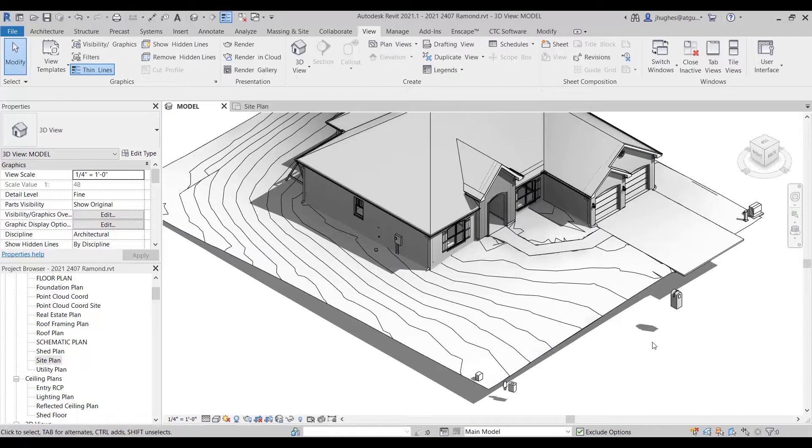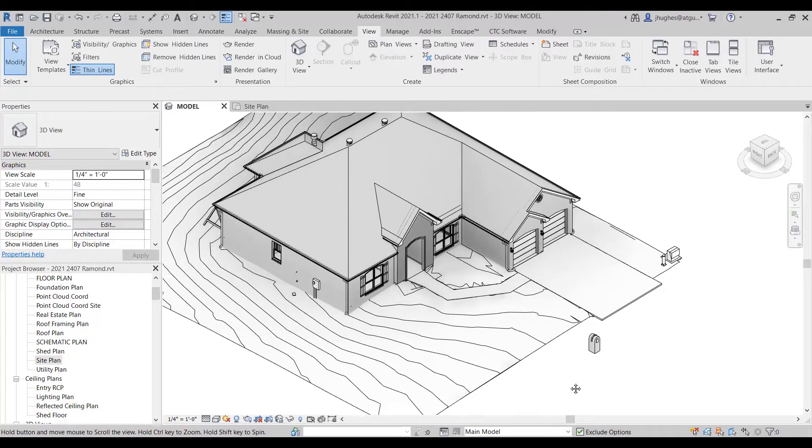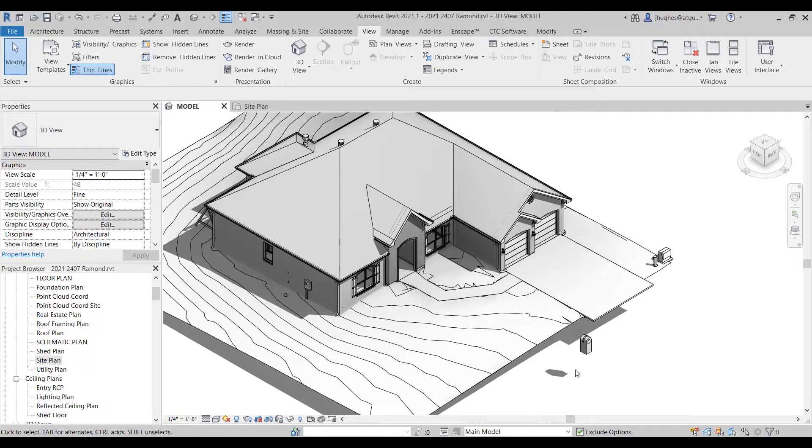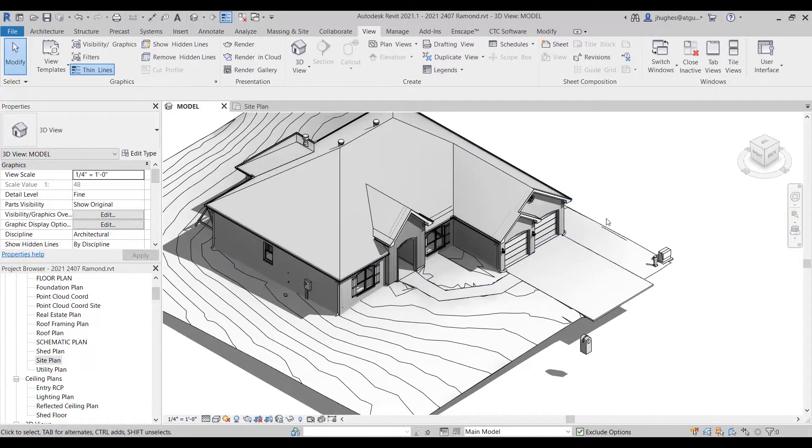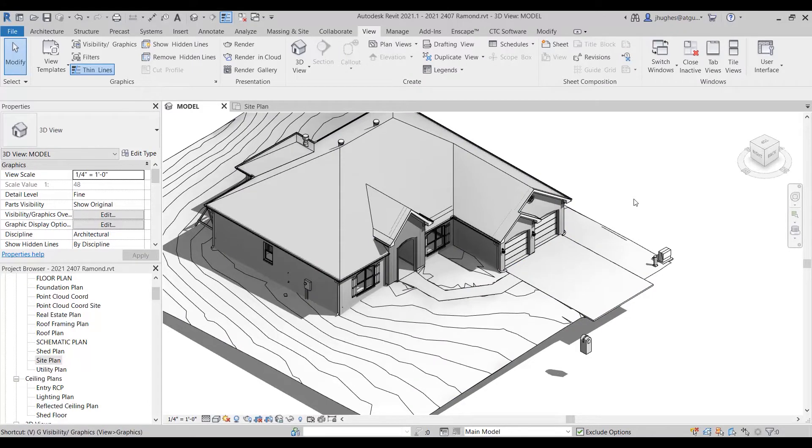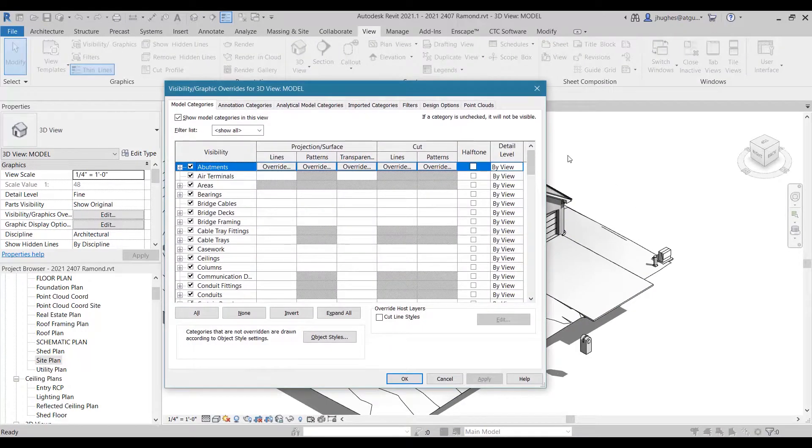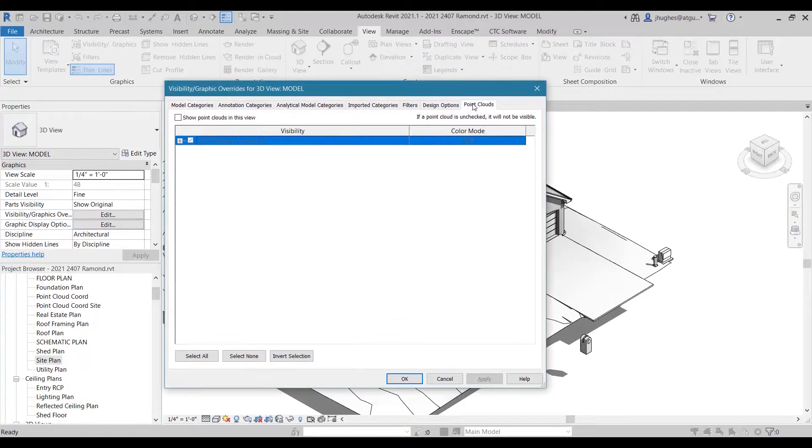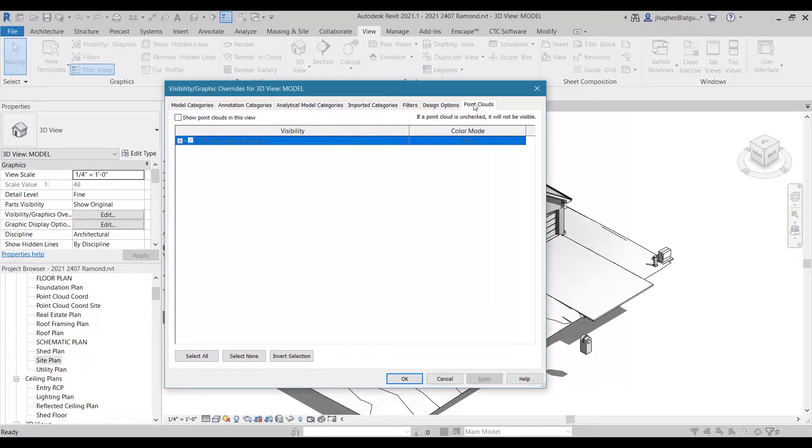So in this case, I've actually done a laser scan all the way around the house, and I can turn that on if I go to Visibility Graphics. It adds a tab for point clouds after you have added or inserted that into your project.